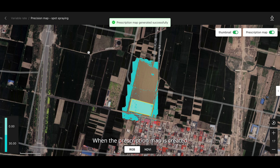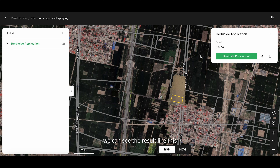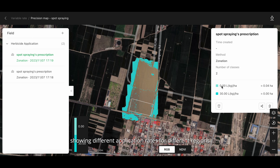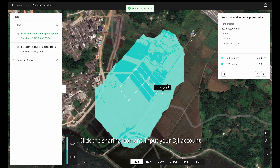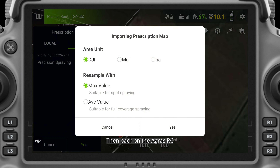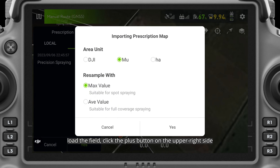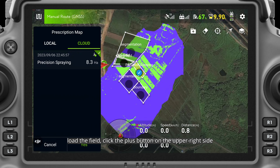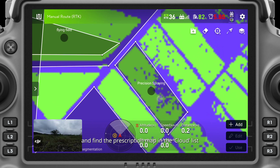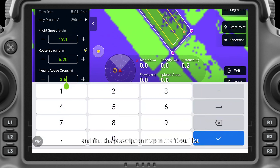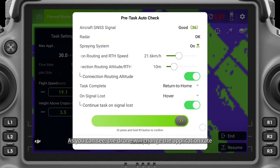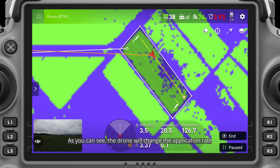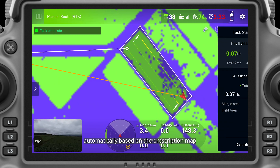When the prescription map is created, you can see the result showing different application rates for different regions. Click the sharing icon and input your DJI account. Then back on the Agris RC, load the field, click the plus button in the upper right-hand side, and find the prescription map in the cloud list. Then perform it. As you can see, the drone will change the application rate automatically based on the prescription map.